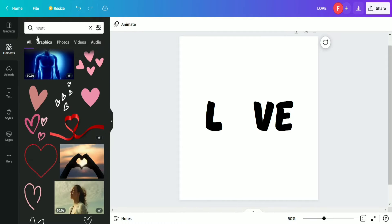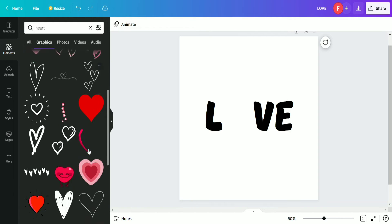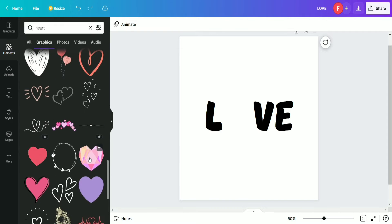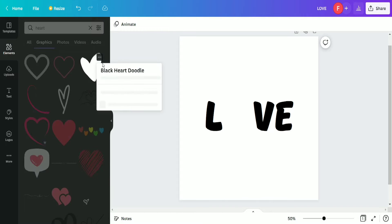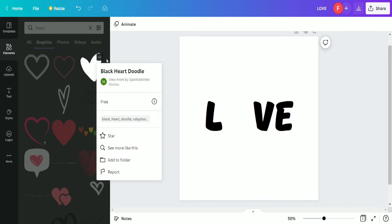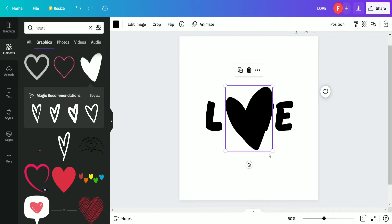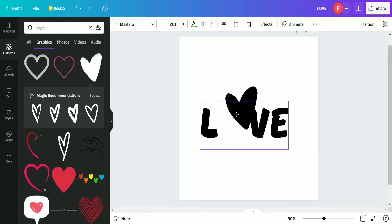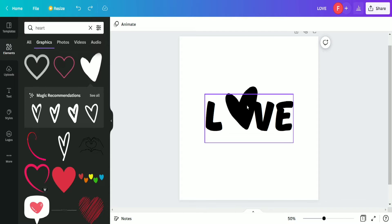We are moving to the Elements option and searching for a heart. After searching we have so many options available. We are going to select this heart — its name is 'Black Heart Doodle' — and we are simply selecting it, then replacing the 'O' position with this heart.